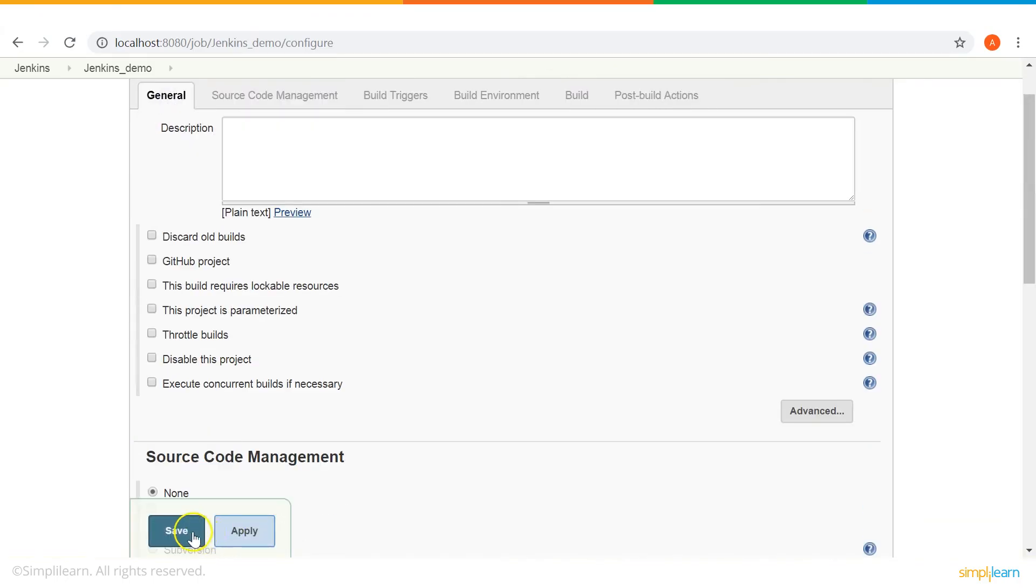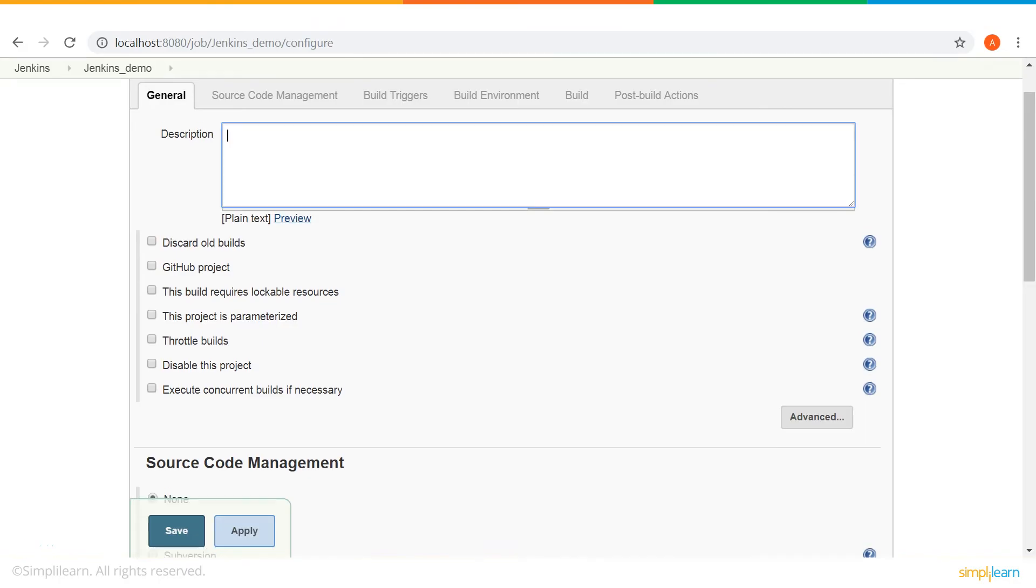So, that's about creating and running a job in Jenkins. Let's give some description to our job. So, we have created the job. We give description something like, this is my first Jenkins job.